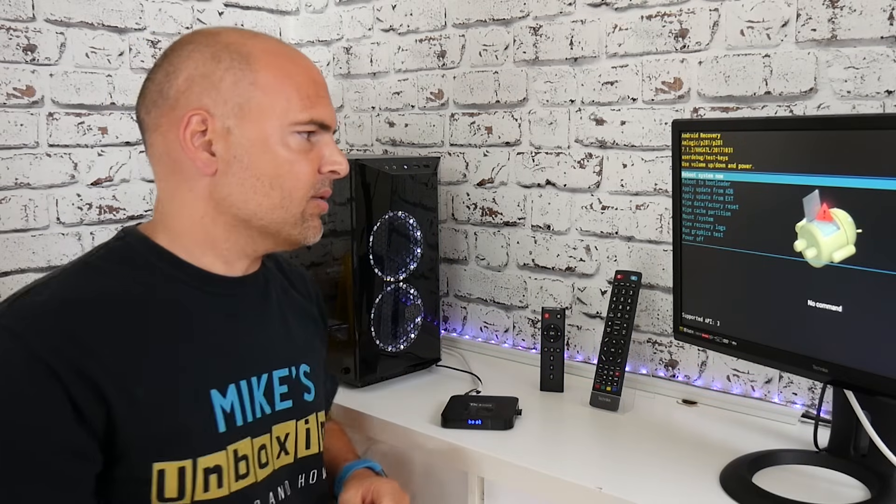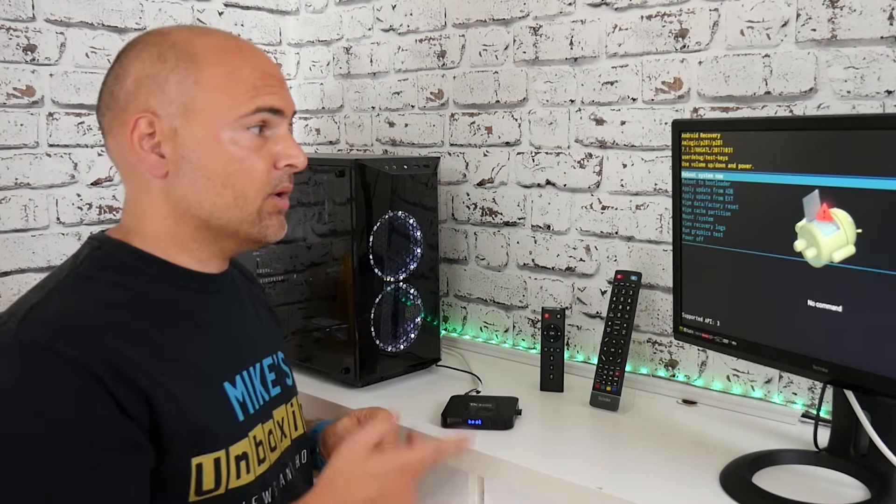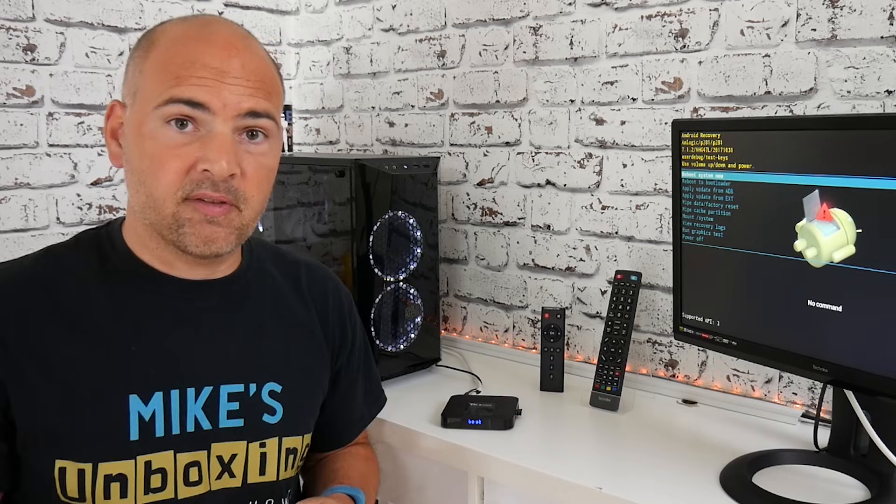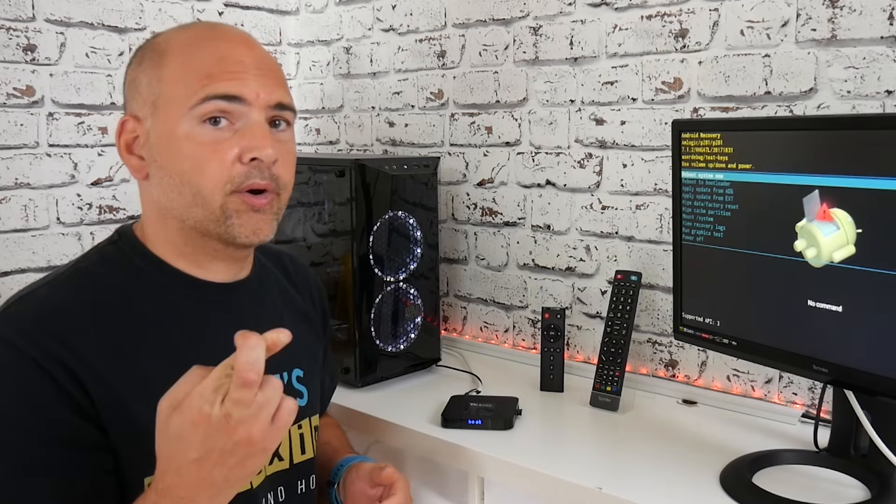So try that one first, the wipe cache partition, and then once it's done that you can then reboot the system, and fingers crossed it should work again.